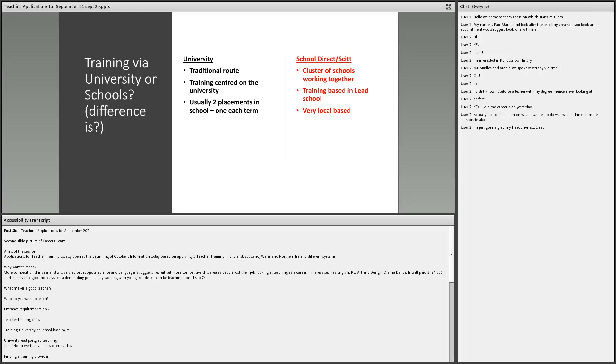If you went to Manchester Met, say for instance, what you would traditionally do is you would start in September, do the theory side until half term of October. Then after half term, go to your first school and then come back after Christmas and do the theory side and then go to your second school. So it's two placements basically.